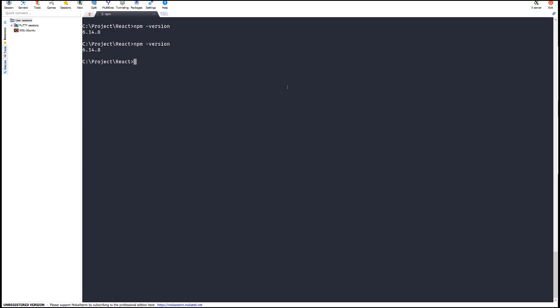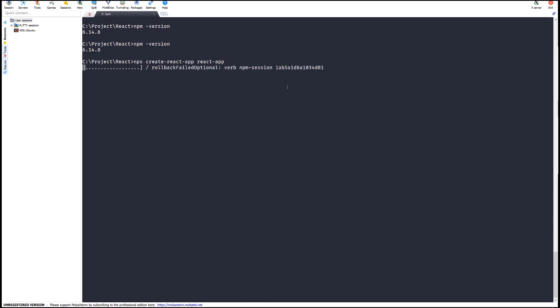To create a new React project, type the following command in your terminal: 'npx create-react-app react-app'. React App is the name of the application. Hit enter and wait for it to create the project.